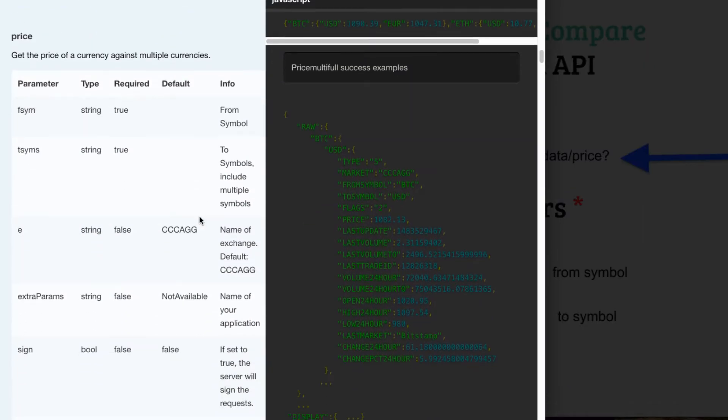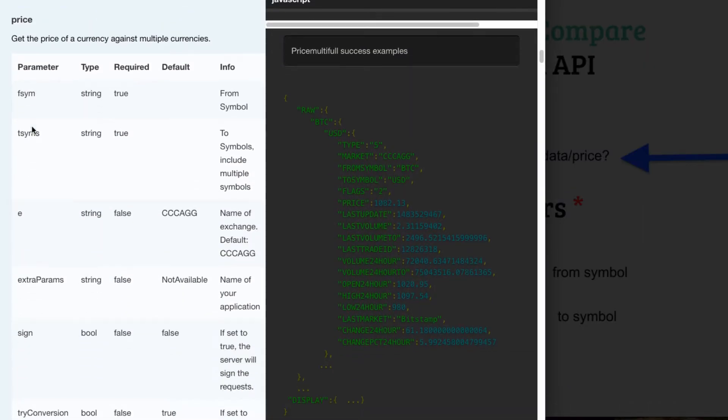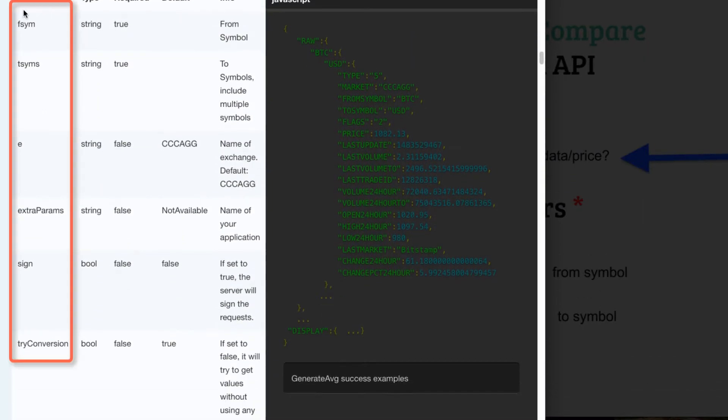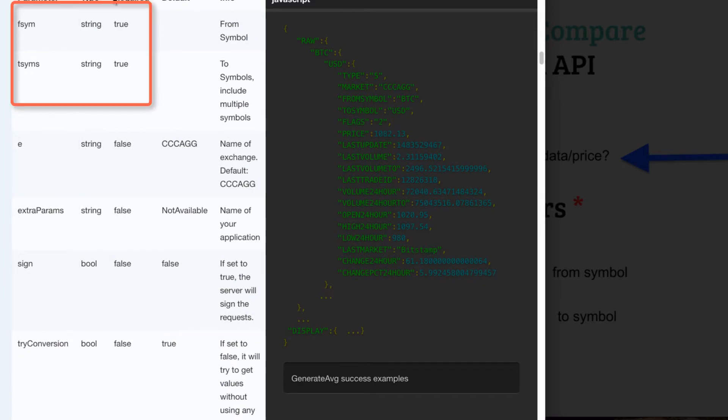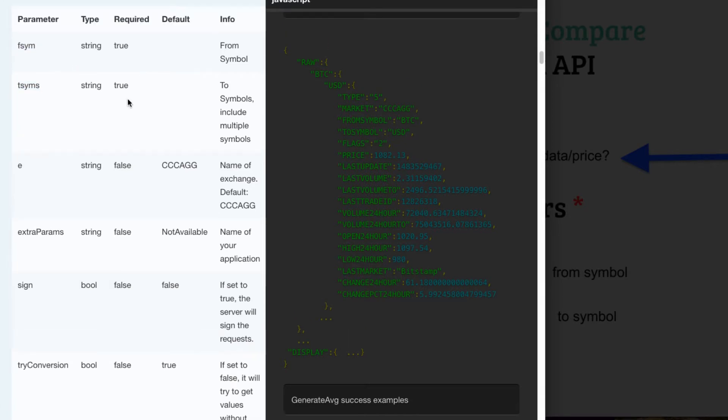FSYM which stands for from symbol and TSYMS to symbol. If we look on the site here these are the different parameters that are available, the required parameters from symbol to symbol, they're both strings. It's a pretty basic API call. We're going to provide the symbol of the price that we want to get and then we're going to provide the unit that we want the price in.